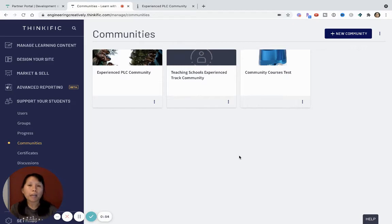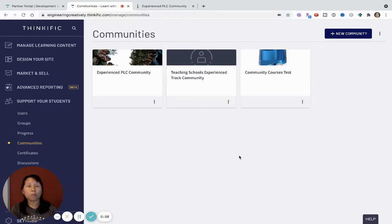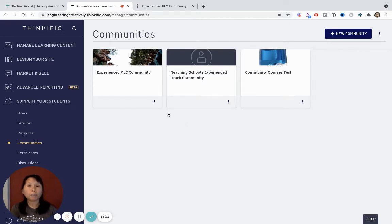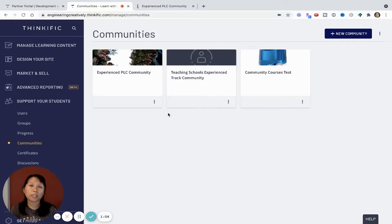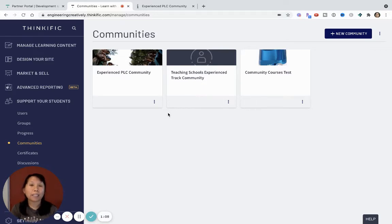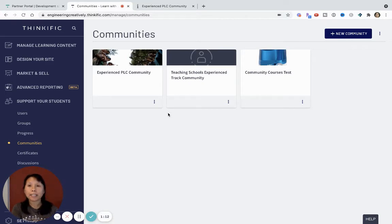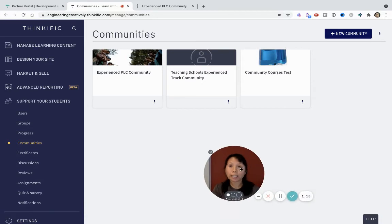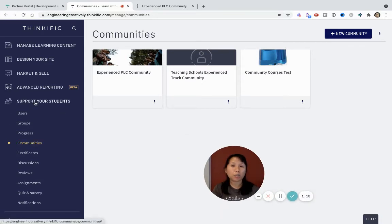But for the purposes of this video, I'm going to show you how the Communities feature works, and how Spaces, which is the latest update to Communities, can really enhance and help you organize and customize the experience even better. So let's get started. If you are in your Thinkific site, you're going to want to find Communities under your Support Your Students tab.